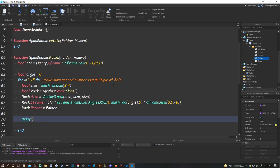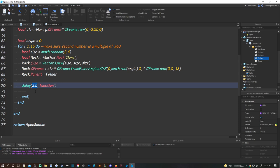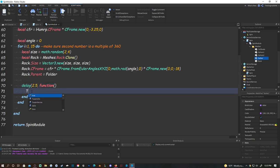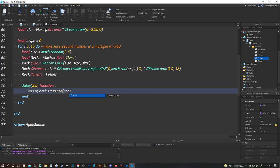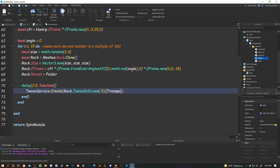Then do delay(2.5, function() TweenService:Create(rock, TweenInfo.new(0.5), {Transparency = 1}):Play() end) to fade the rock out after 2.5 seconds.